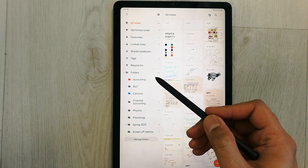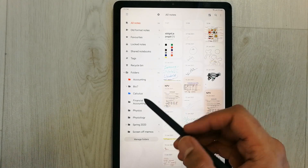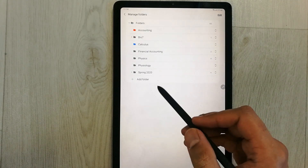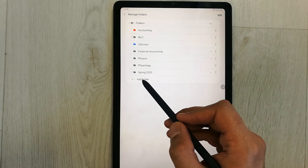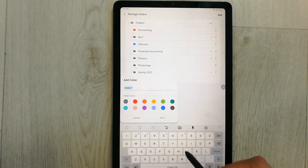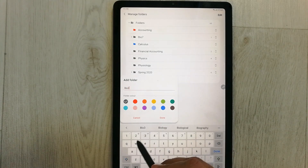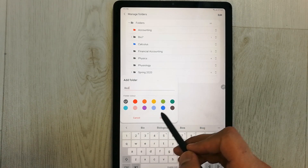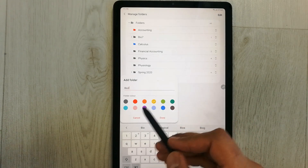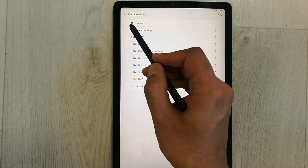If you want to create a folder, you can do that too. I already have some folders created. To create a new folder, go into the manage folders option and select add folder. Give the folder a name, for example 'Bio 3', then choose a color — for example yellow — and press done. The folder is now created.